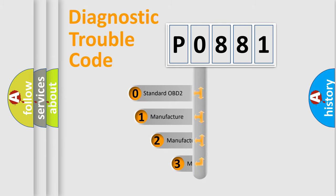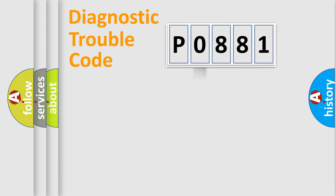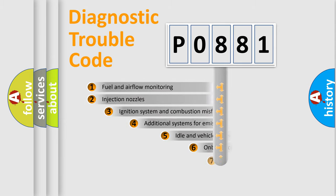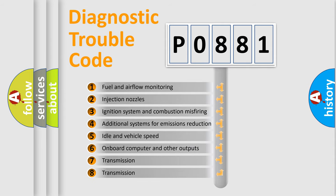If the second character is expressed as zero, it is a standardized error. In the case of numbers 1, 2, or 3, it is a more specific expression of the car-specific error.